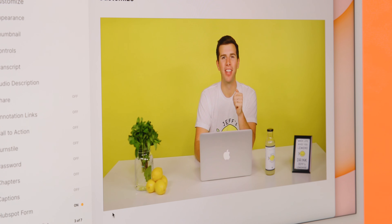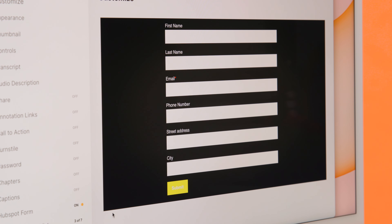Hi, I'm Izzy, and I'm gonna show you around Wistia's integration with HubSpot. It all starts with adding a HubSpot form to your video, right within the Wistia player.